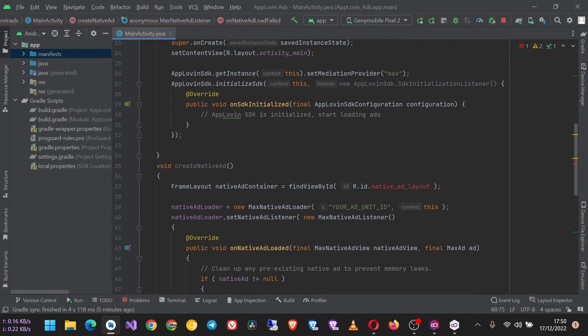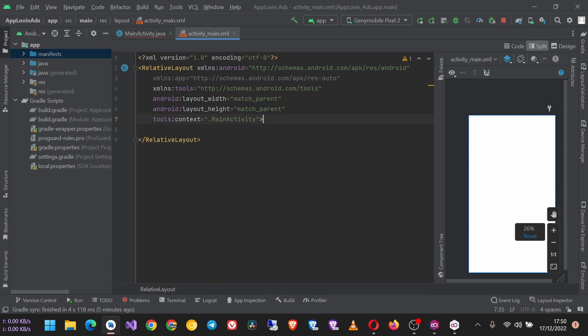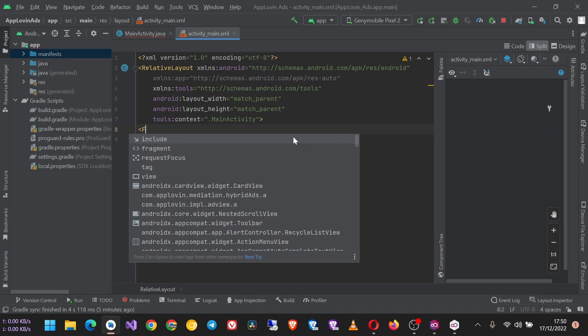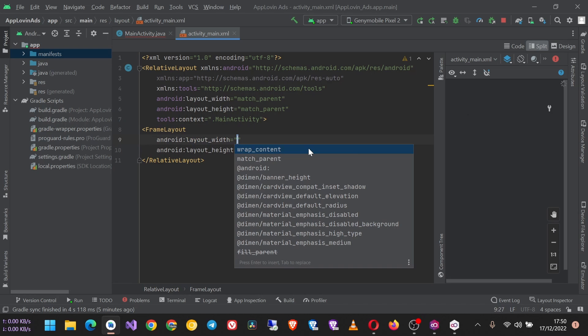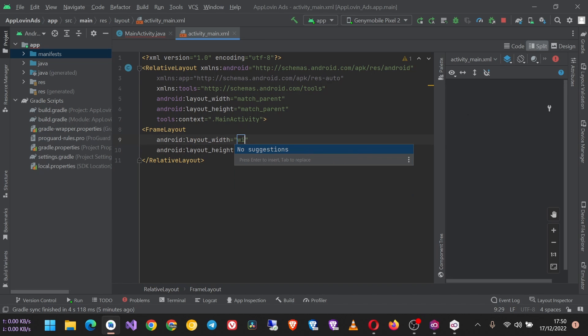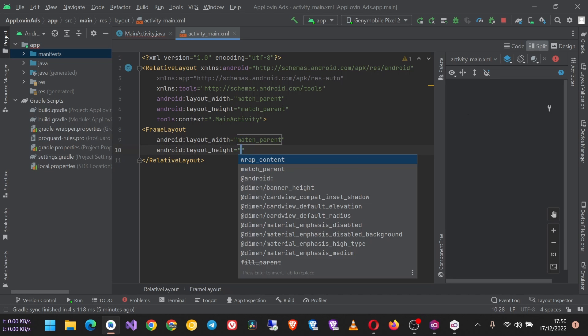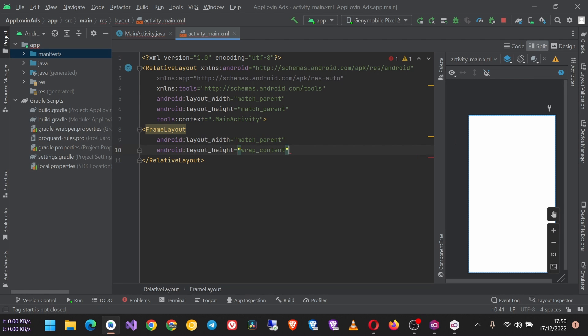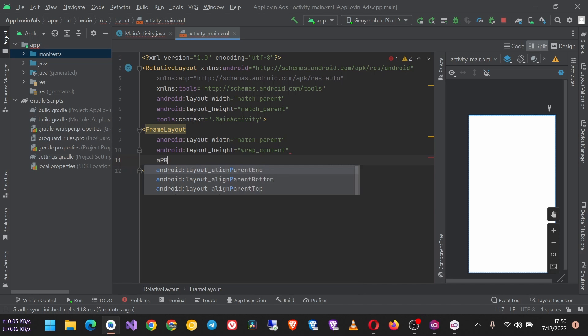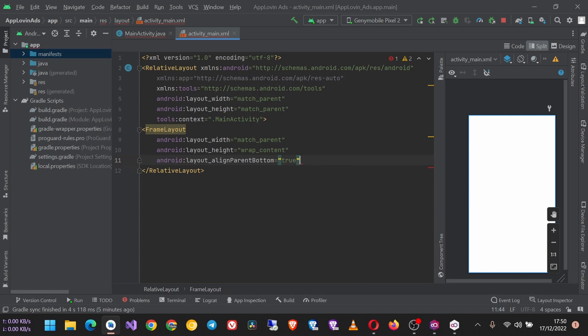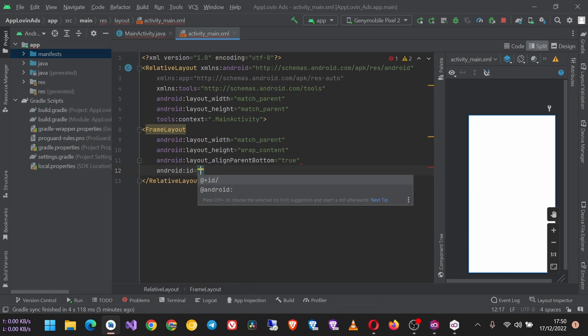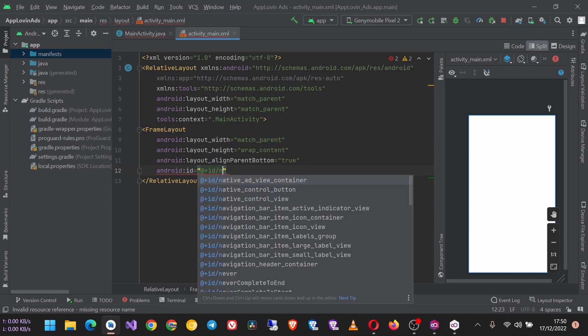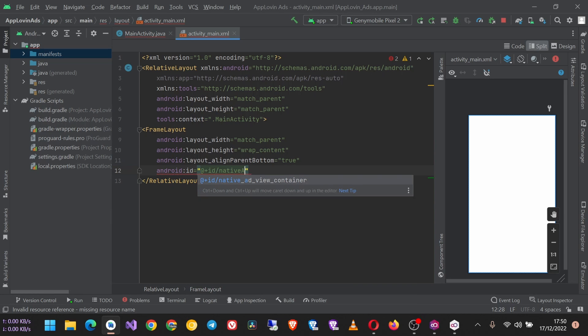So in your layout, where the native ad will be, create a FrameLayout. I will give it the width match_parent and the height wrap_content. And since I'm using RelativeLayout, I'm going to put this native ad at the bottom of the screen using alignParentBottom, and I'll give this one an ID. Call it native_ad_container.